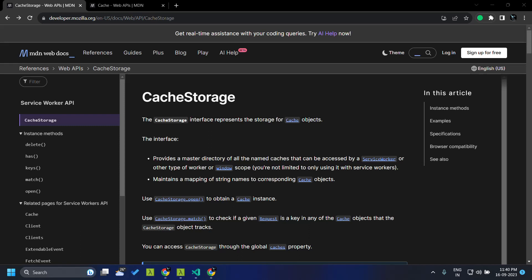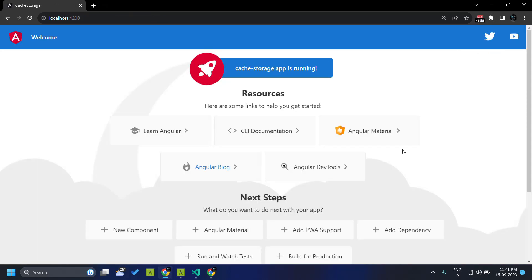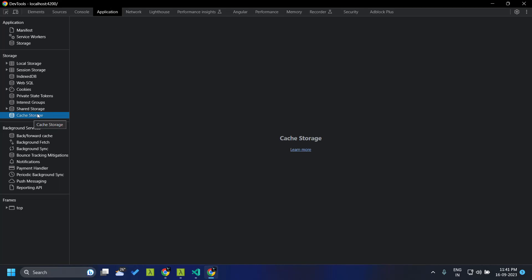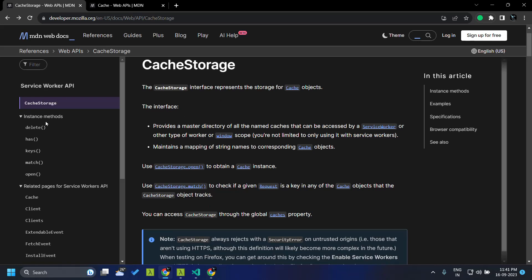We will look at how we can use the cache storage API programmatically in our application without using a service worker. There are two interfaces related to cache storage. One is the cache storage interface, which represents a collection of cache objects present within the browser — each cache object has a unique name. We can view the cache storage in the developer tools under the Application tab, in the Cache Storage section. The cache storage interface has different methods like delete, has, keys, match, and open. We will look at all of these through a sample application.